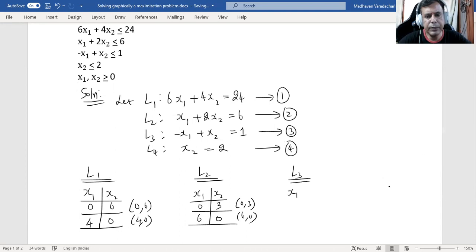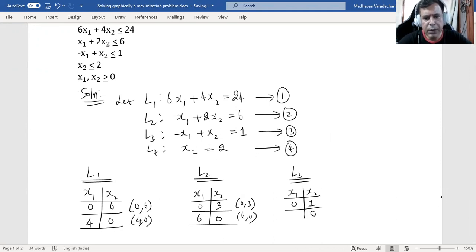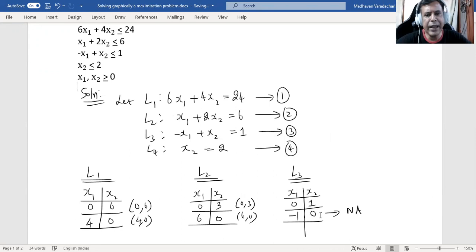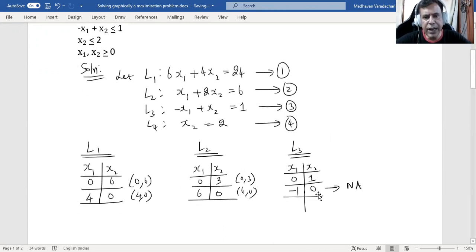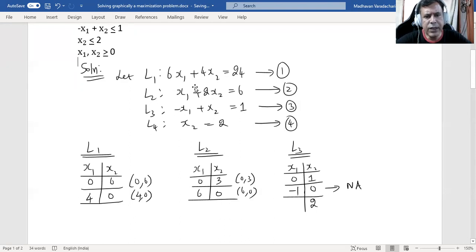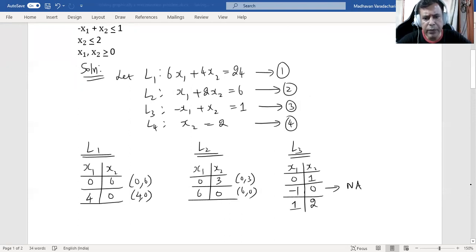For L3: putting x1 = 0 gives x2 = 1, so one coordinate is (0, 1). Putting x2 = 0 gives x1 = -1, which does not satisfy the non-negativity restriction — not applicable. So I try x2 = 2: rearranging gives x1 = 1. That gives a valid coordinate (1, 2), since both values are positive.